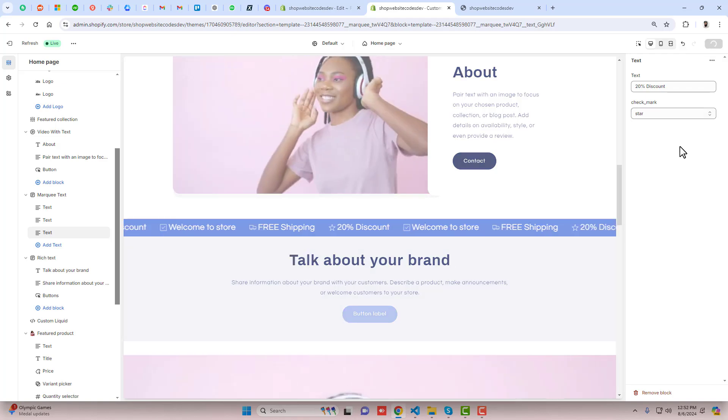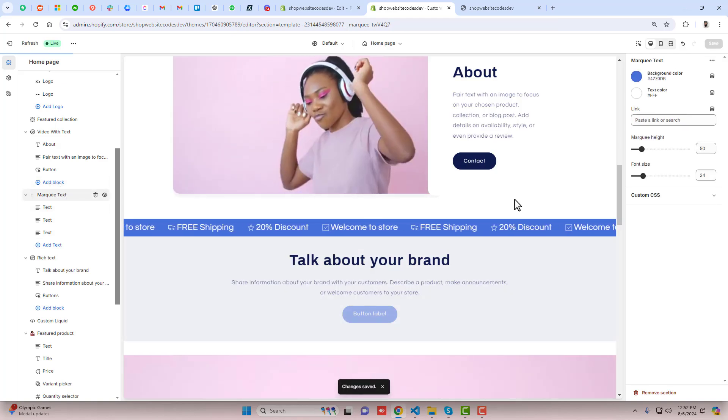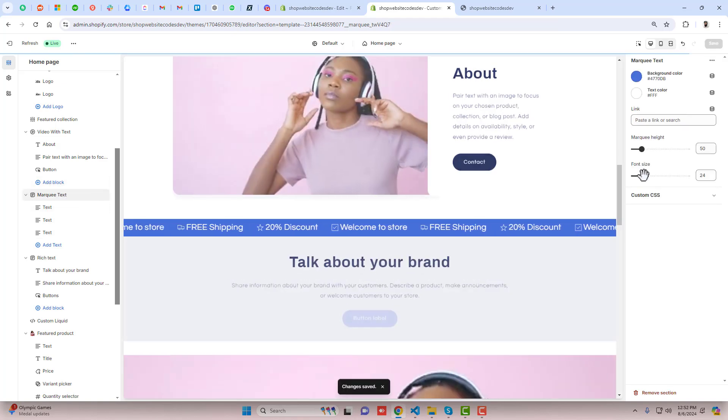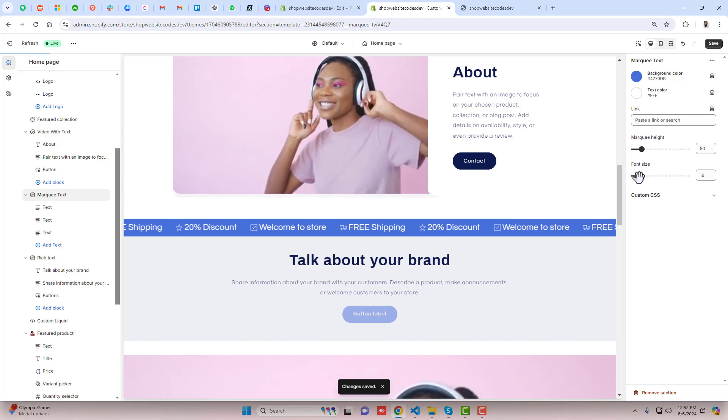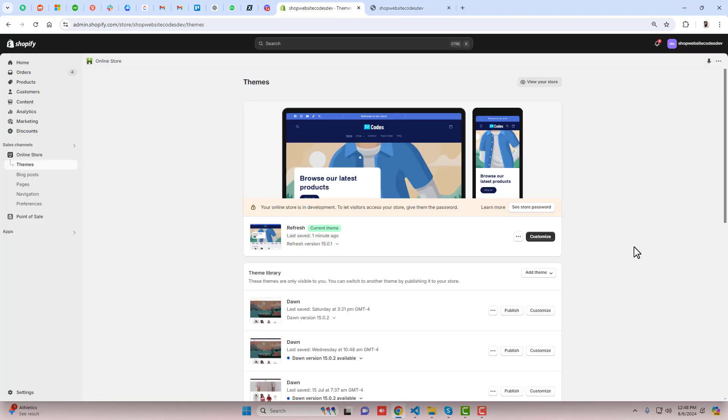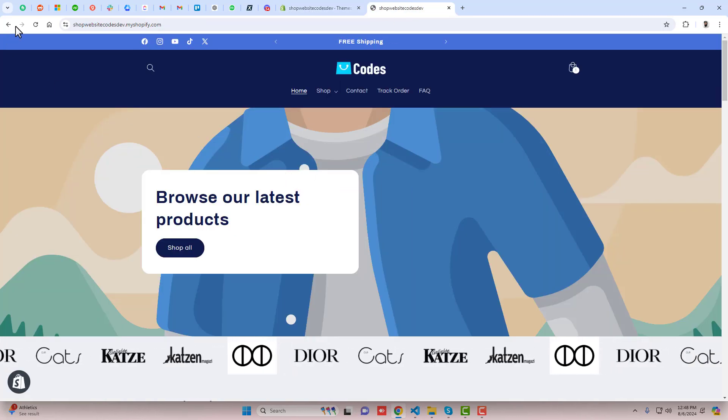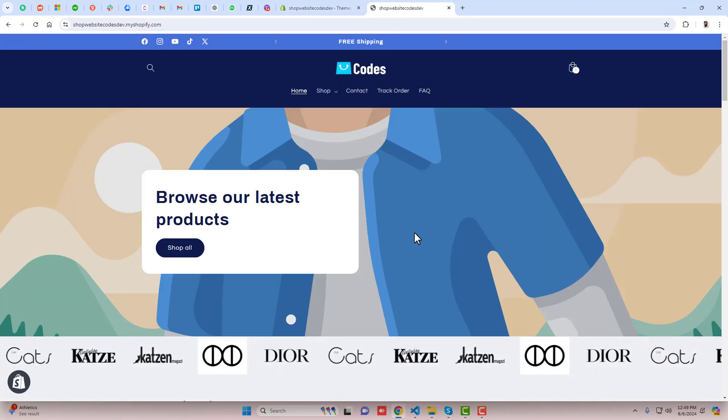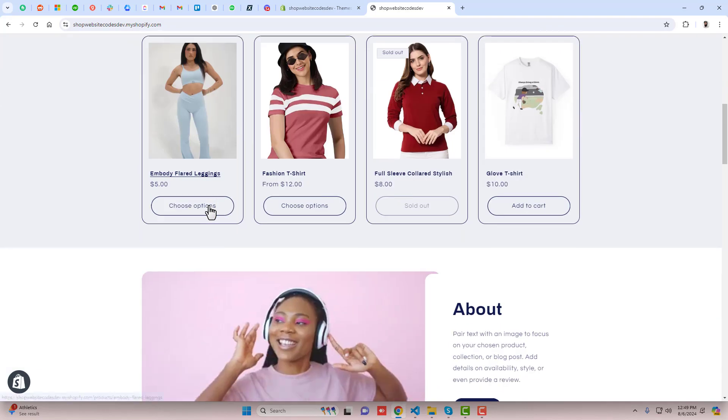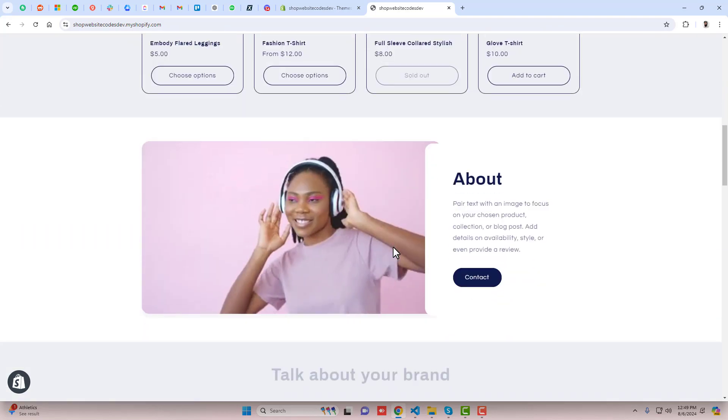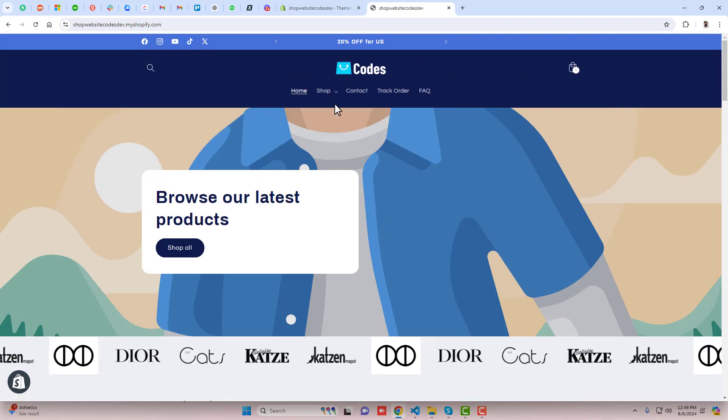Let me show you step by step how you can do it yourself in your Shopify store by just copying and pasting the code. Here is the current situation of the store. If I refresh this page you can see that we have no text marquee here.